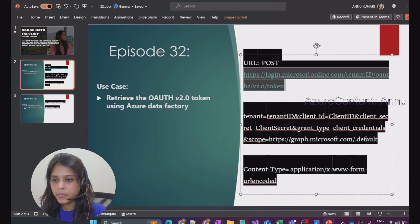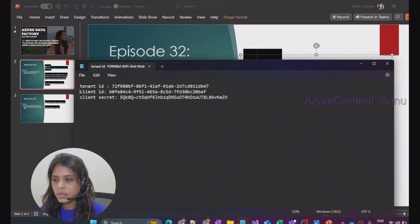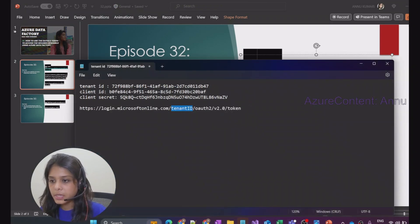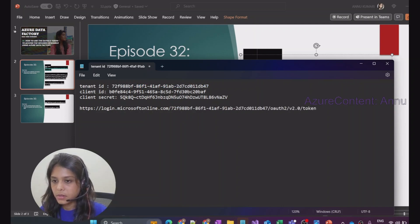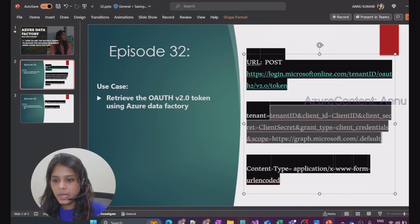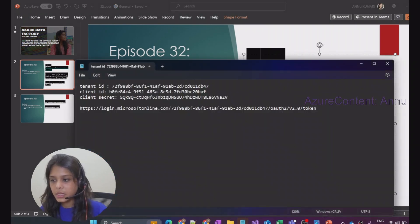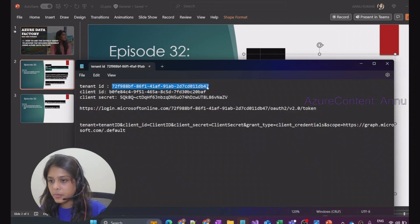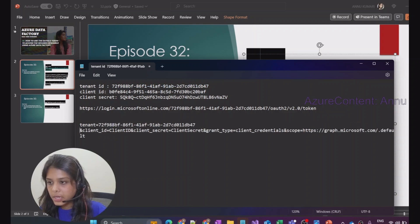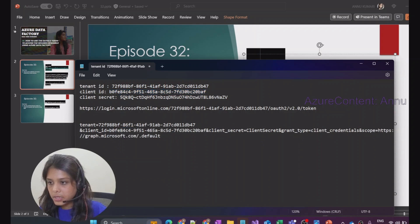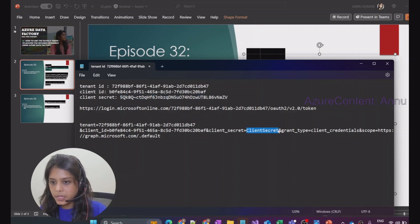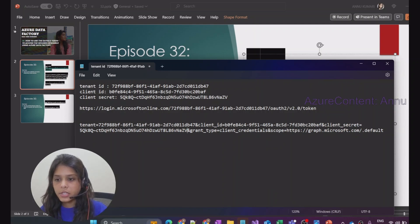Let me copy the token generation URL and replace the tenant ID placeholder. Similarly, in the request body we need to fill in all the information — tenant ID, client ID, and client secret — replacing each placeholder. Our request body is now ready.